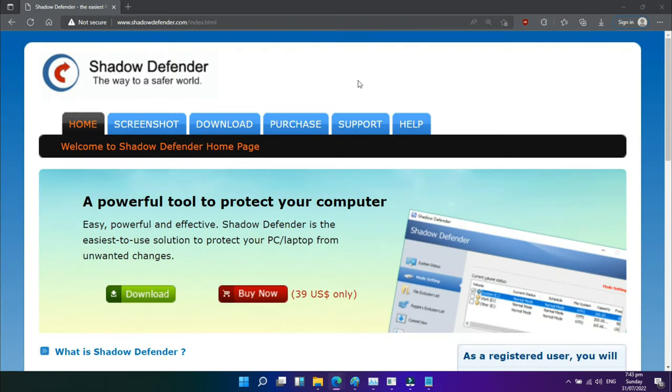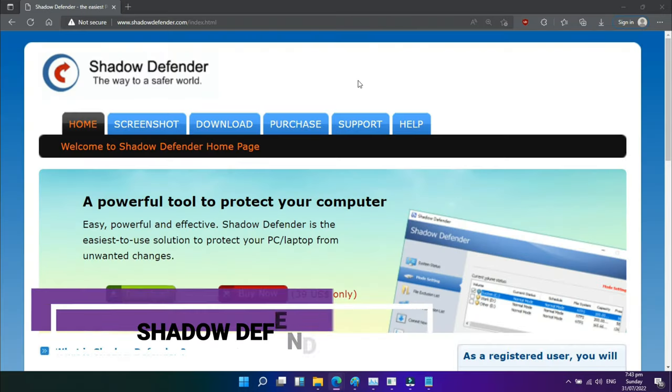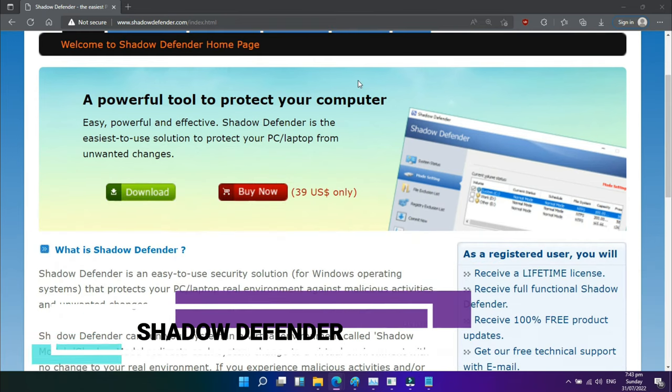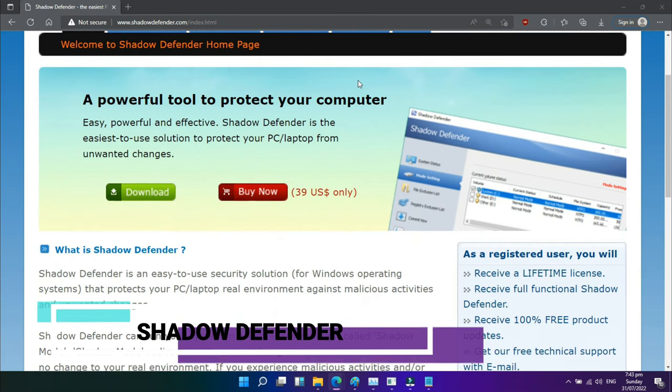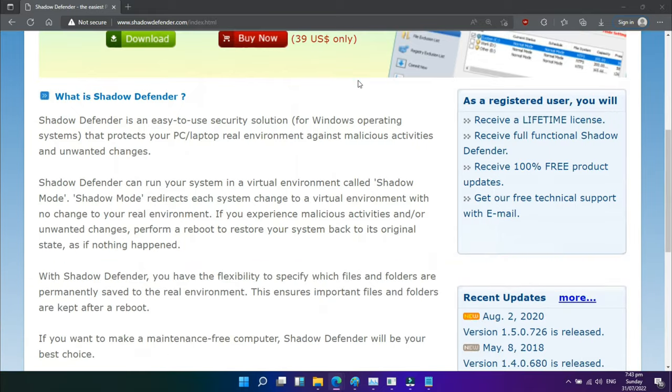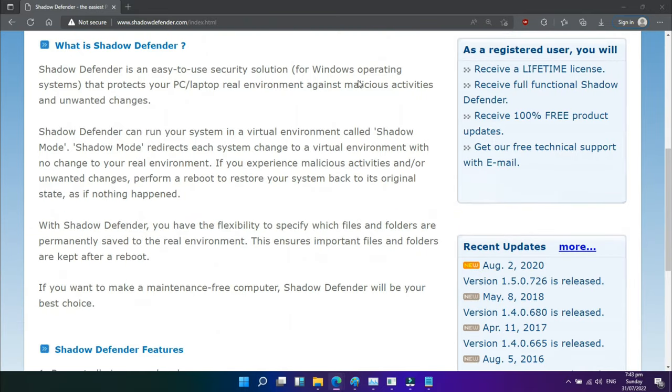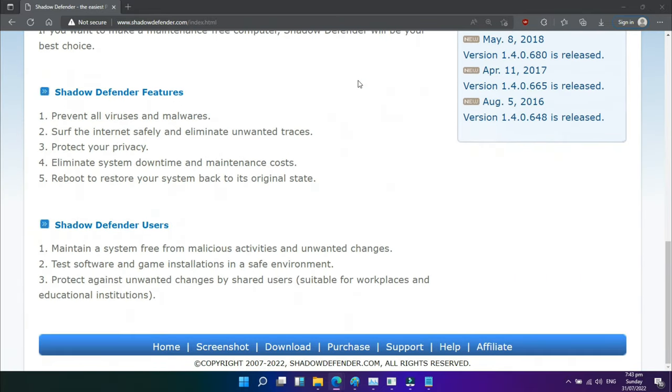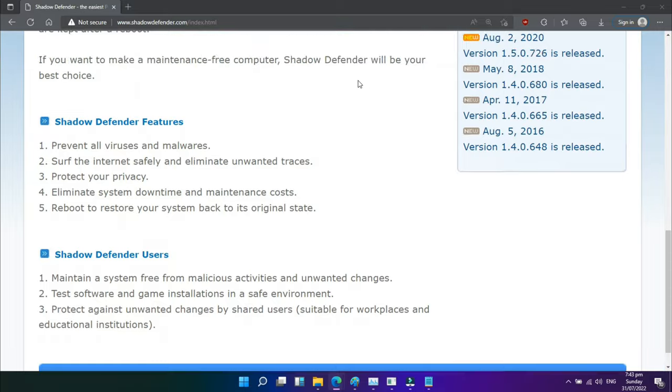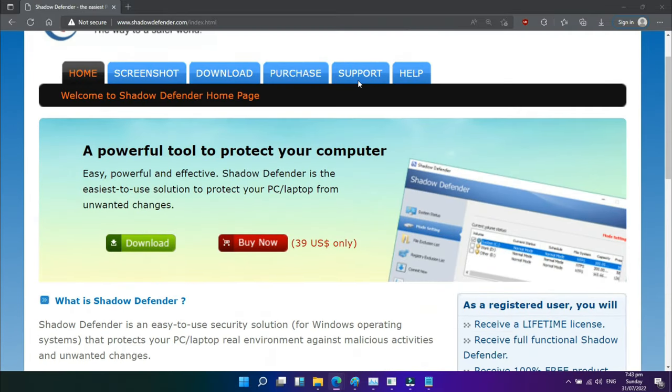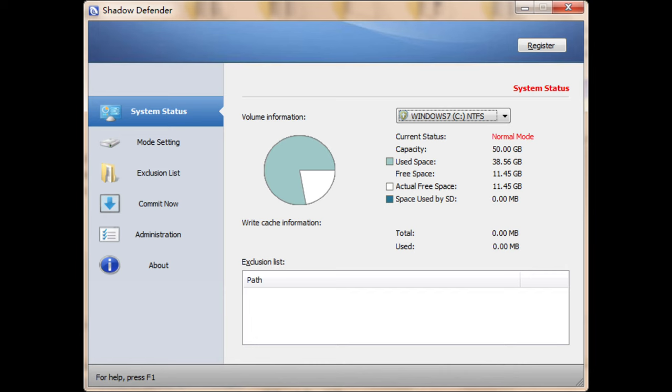Sixth in our list is Shadow Defender. ToolWiz Time Freeze is identical to Shadow Defender. You will be requested to virtualize your system disk and any other drives of your choice when you install and initialize the program. Any modifications performed after the system has been virtualized are undone the next time the system reboots.